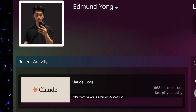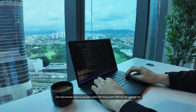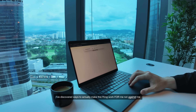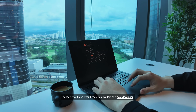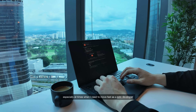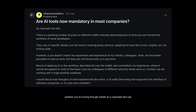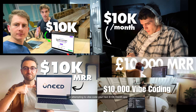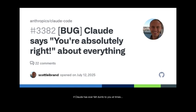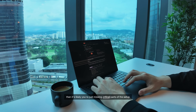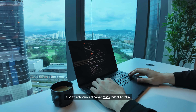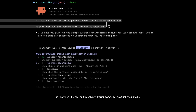After spending over 800 hours in Claude Code, I've discovered ways to actually make this thing work for me, not against me — especially at times when I need to move fast as a solo developer. Whether you're churning through tickets at a corporate tech job or attempting to vibe code your next $10k a month app, if Claude has ever felt dumb to you at times, then it's likely you're just missing critical parts of the setup.